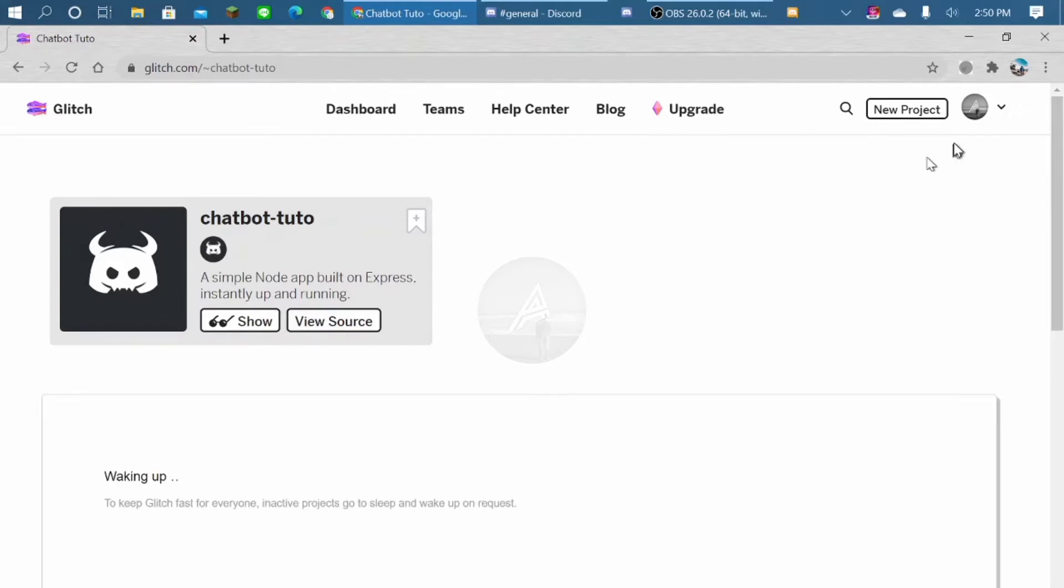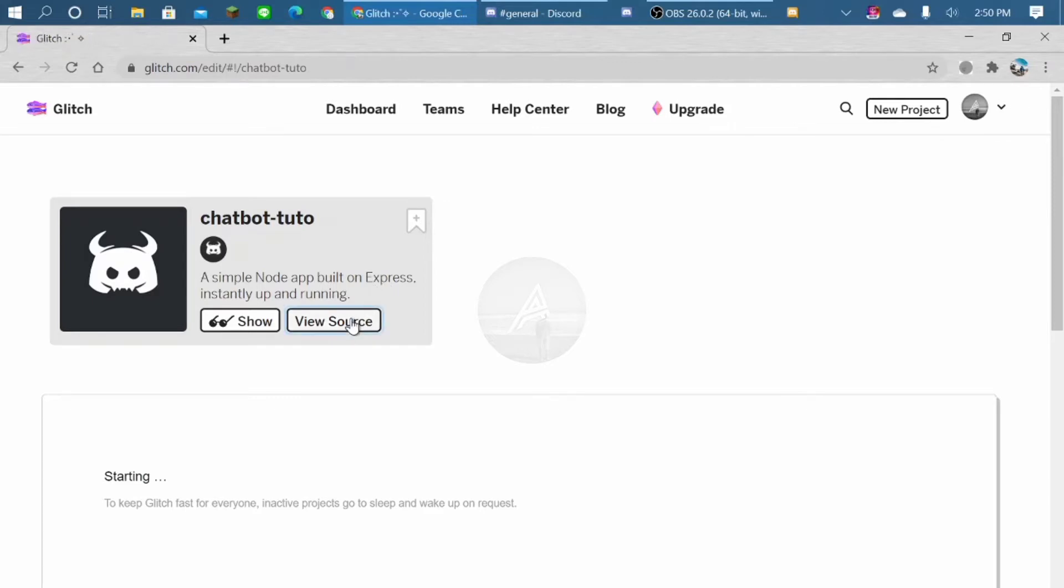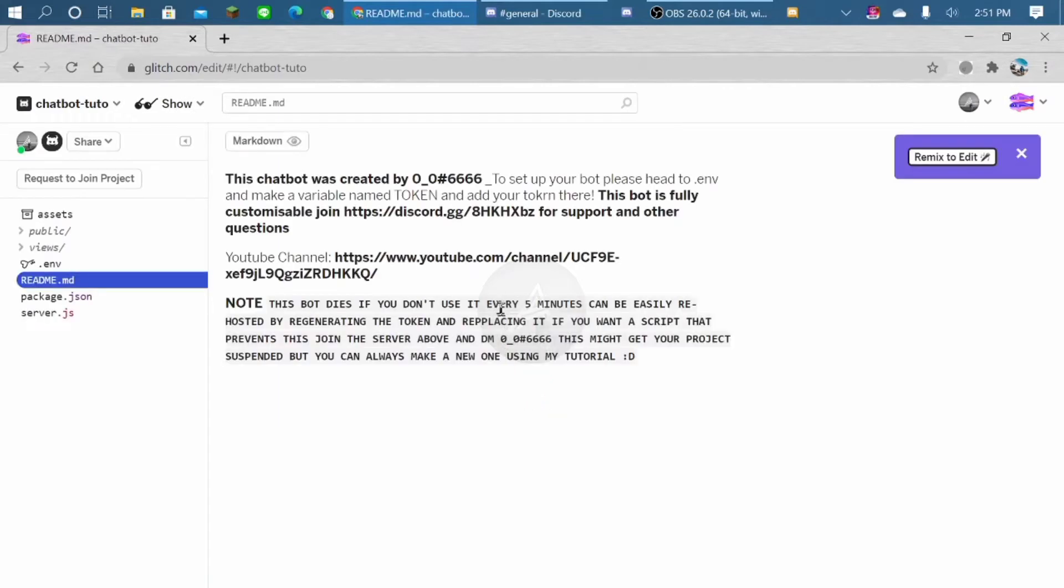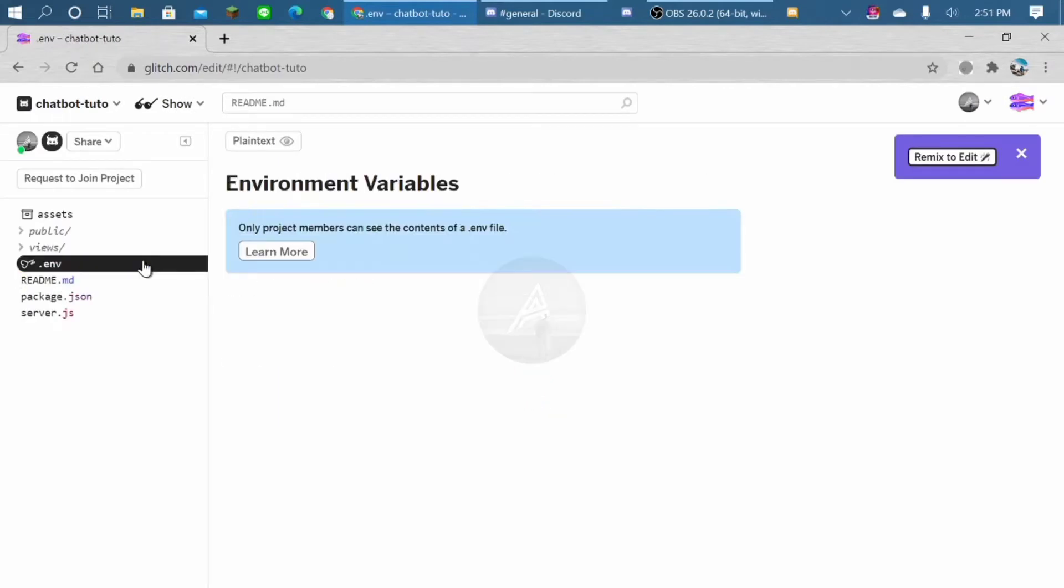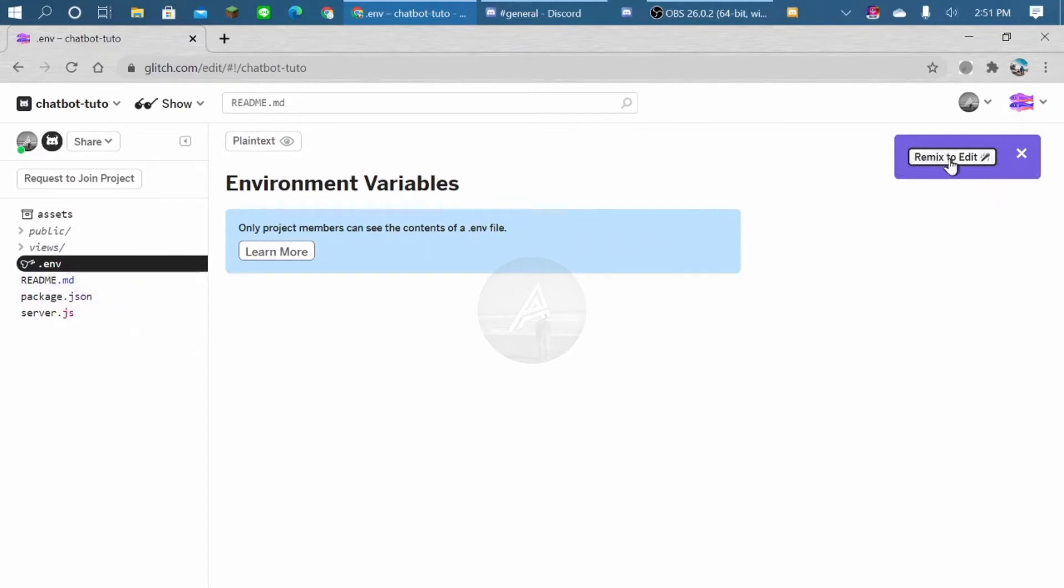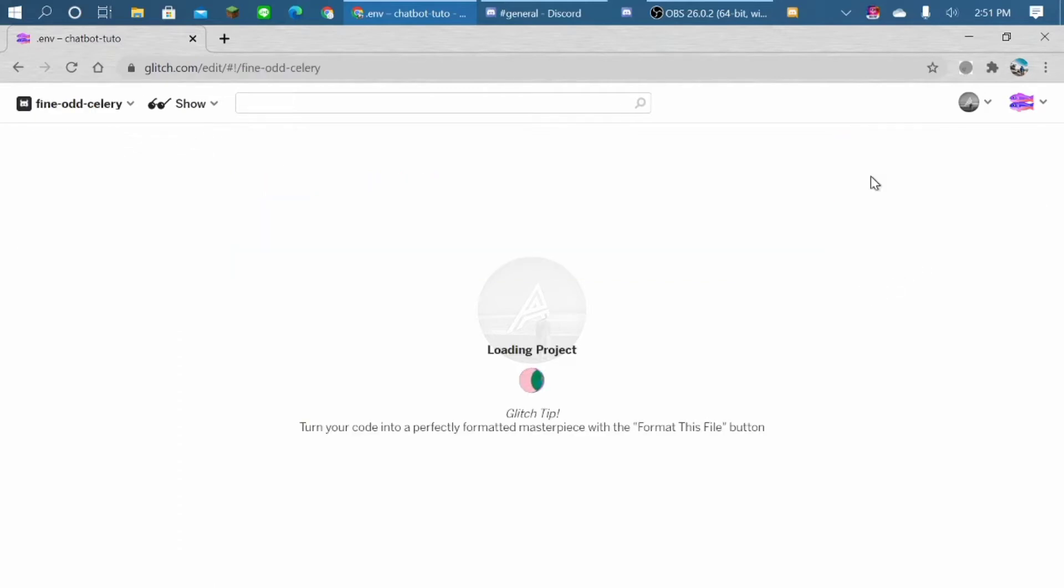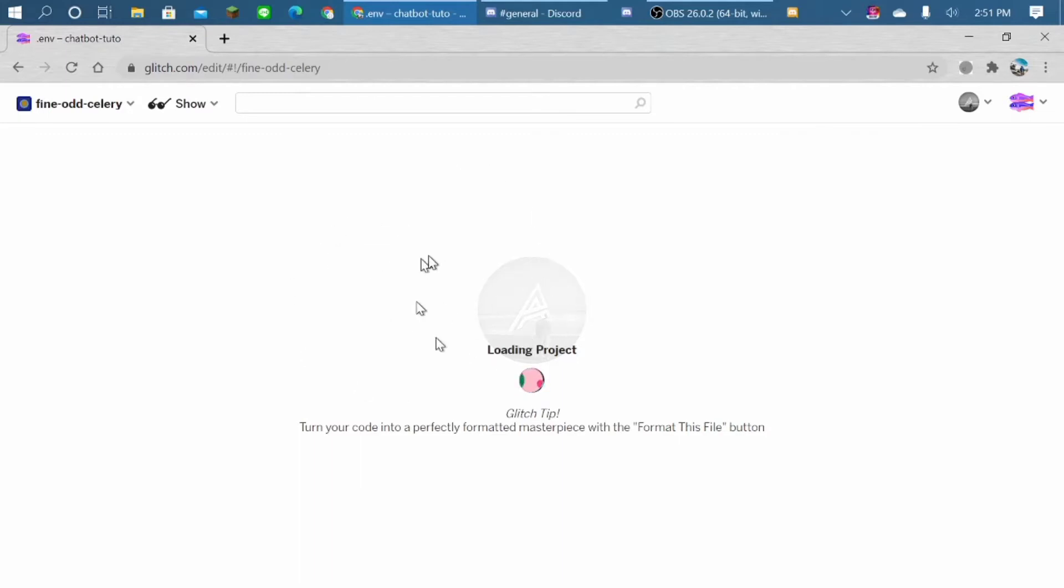Yes, you might have to sign in first. So view source. Okay, go to env and press remix to edit. Okay, got it. Now you basically can edit this project.